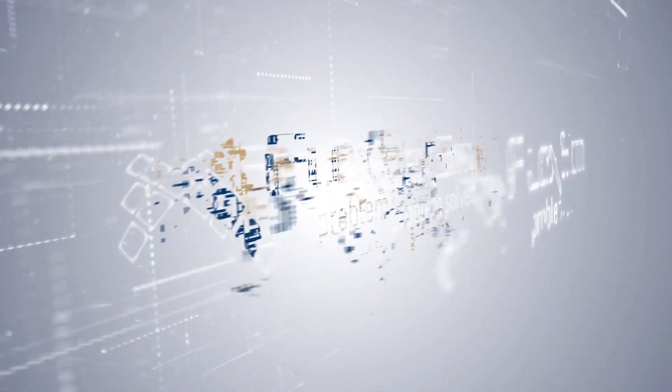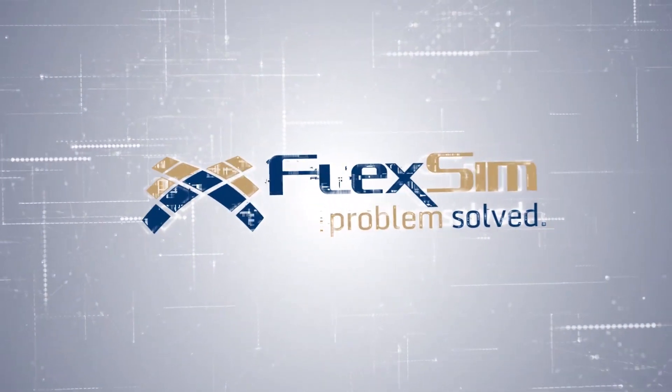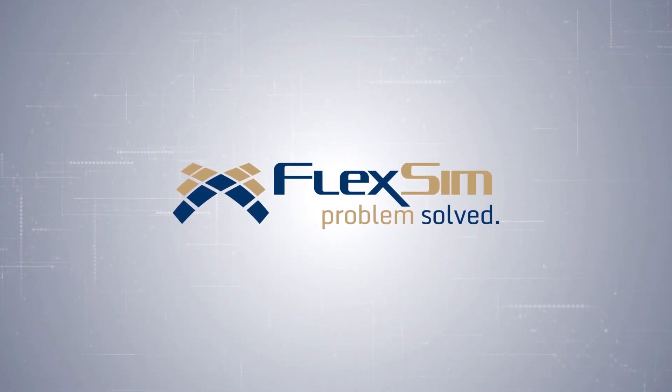Thank you for watching. We hope you enjoy all of the great new features found in FlexSim 2019 Update 1.